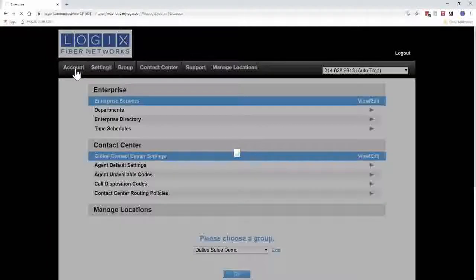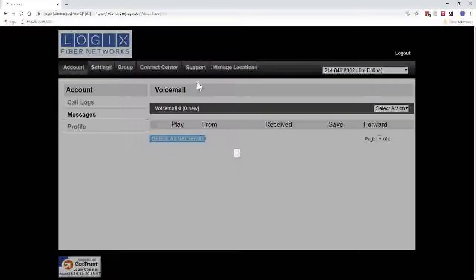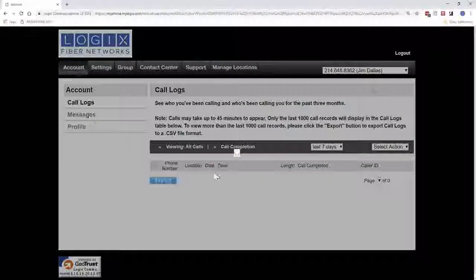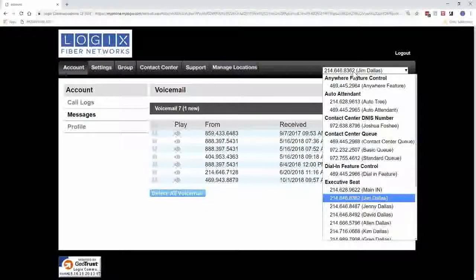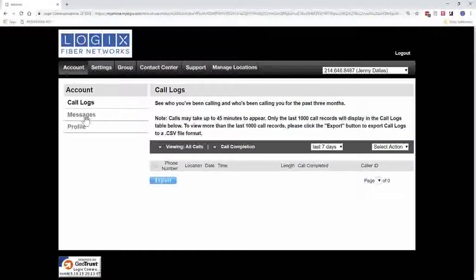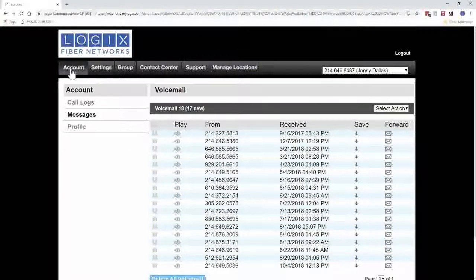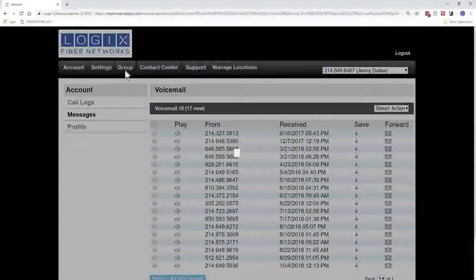If we go to the Account tab and go to Messages — if I choose Jim, I will see Jim's messages; if I change it to Jenny, I will see Jenny's messages. So depending on who you have selected in the top right, the first two tabs will act like that individual — you will look at their account settings and change their settings. The Group tab is the new tab for the admin, and this is where you administer all the different PBX features.